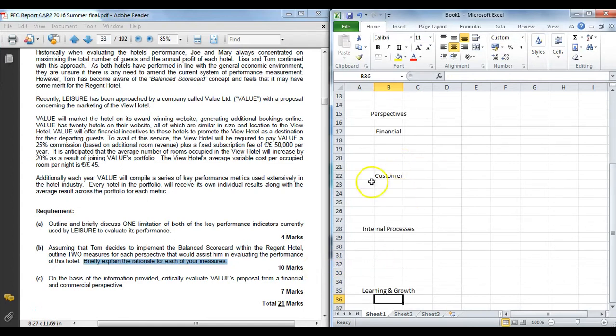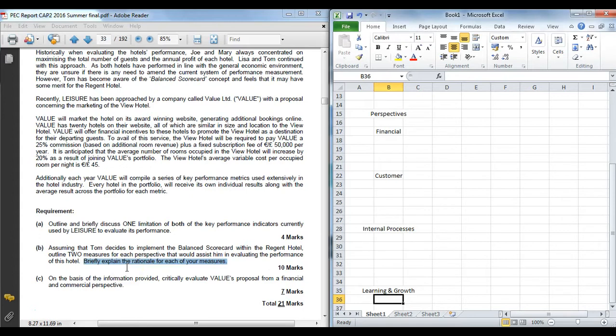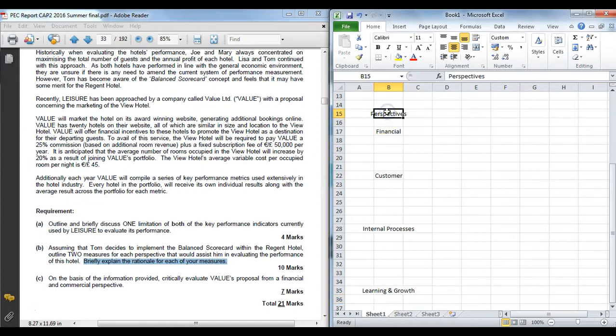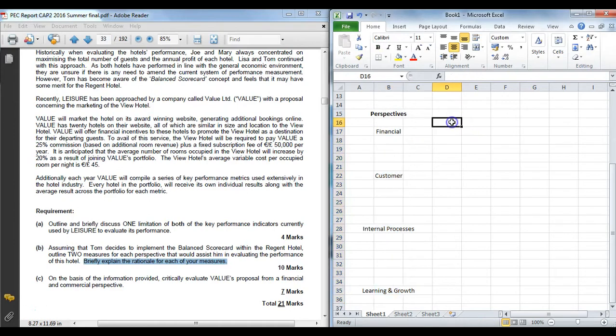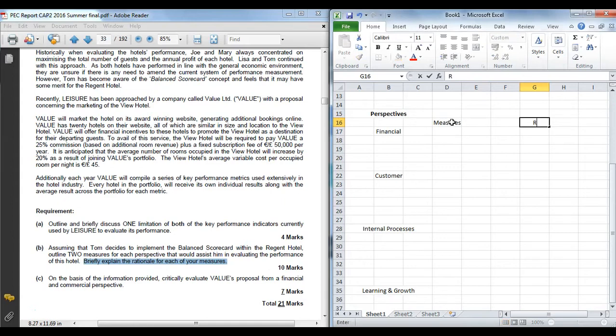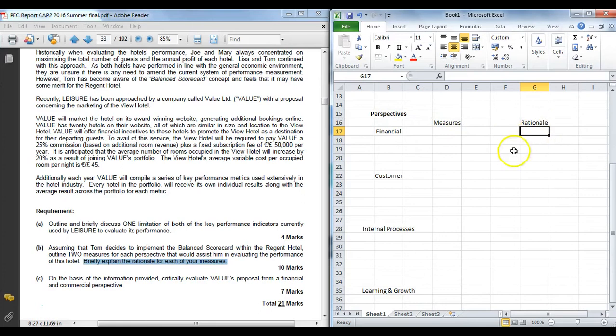They did not actually tell you what the four perspectives were, you had to know them. You are essentially asked for two measures from each. When you have little linked multiple requirements like this where you have to give a measure and a rationale, I think it is always useful particularly for the examiner's perspective to set it out in a neat table. So there is no ambiguity—the examiner can clearly see you have given them a measure and you have given them an associated rationale. Because if you do it in kind of paragraphs or in a linear approach, it may not actually be clear to the examiner where the link is and they may not give you all the marks. So try and make it as easy as possible when the examiner is viewing your script.